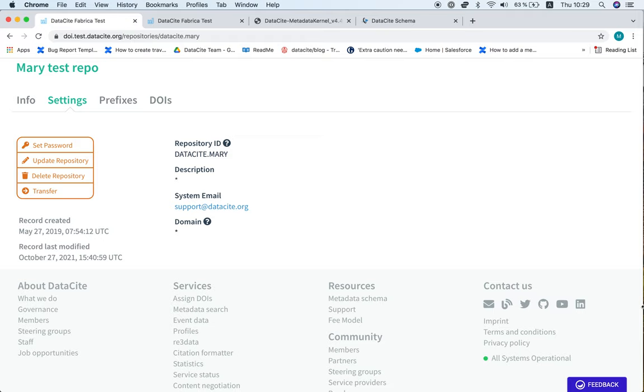In this short tutorial you will learn how to validate your XML metadata using Fabrica. Validation means that the XML you are using to create a DOI meets the DataCite standard.